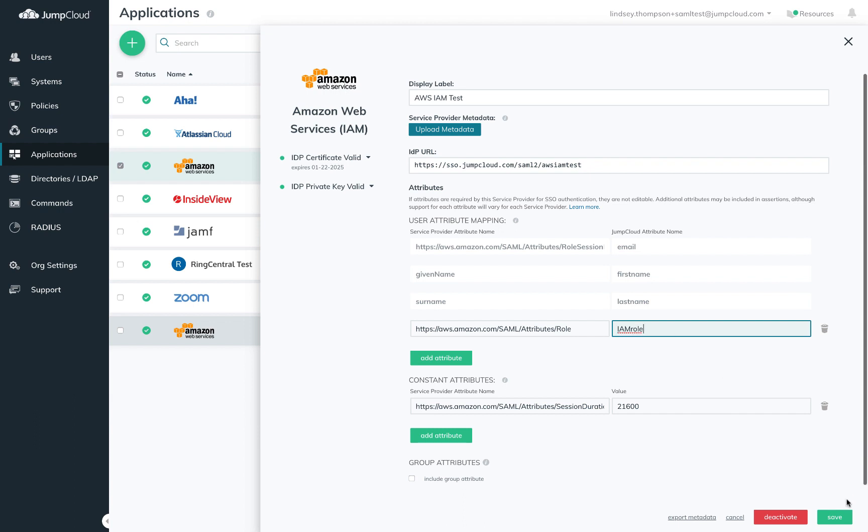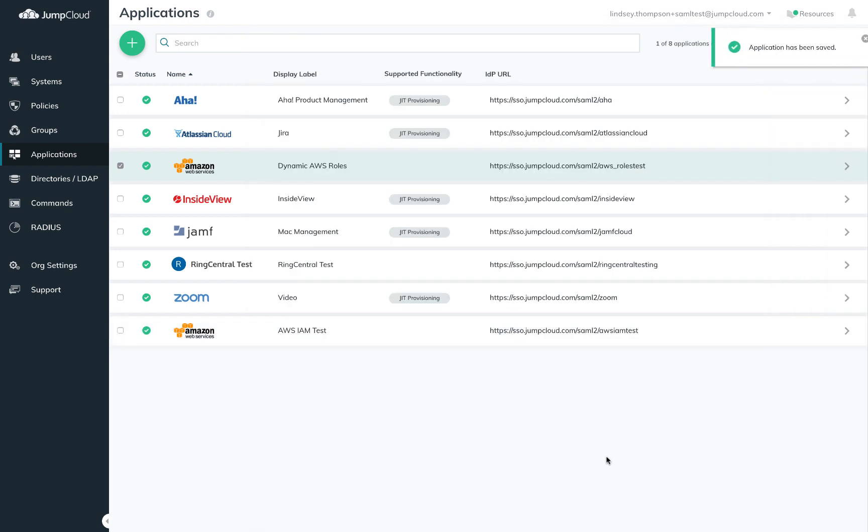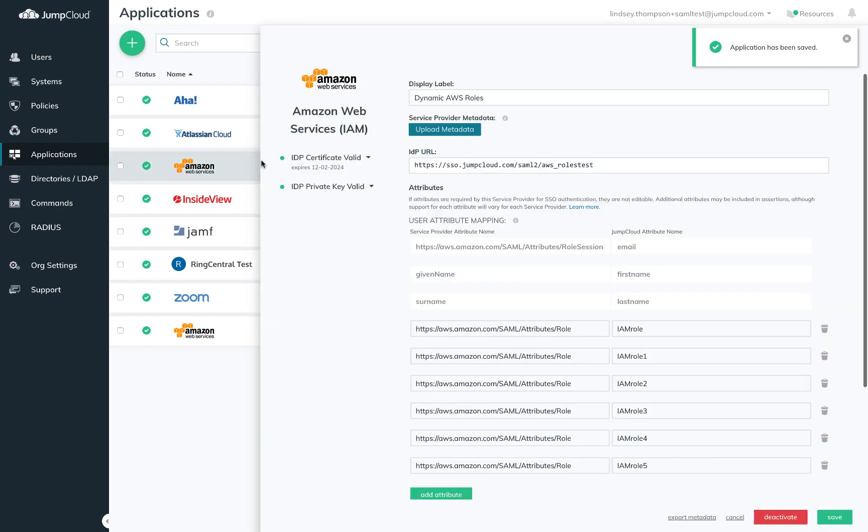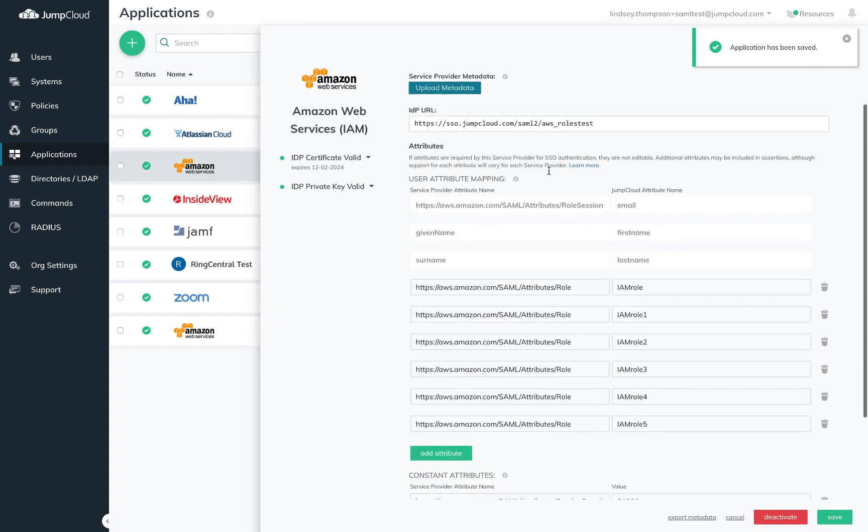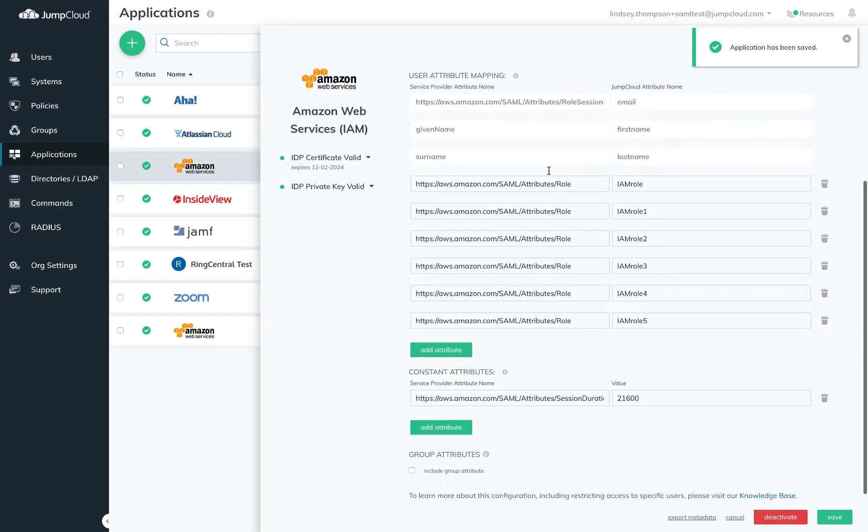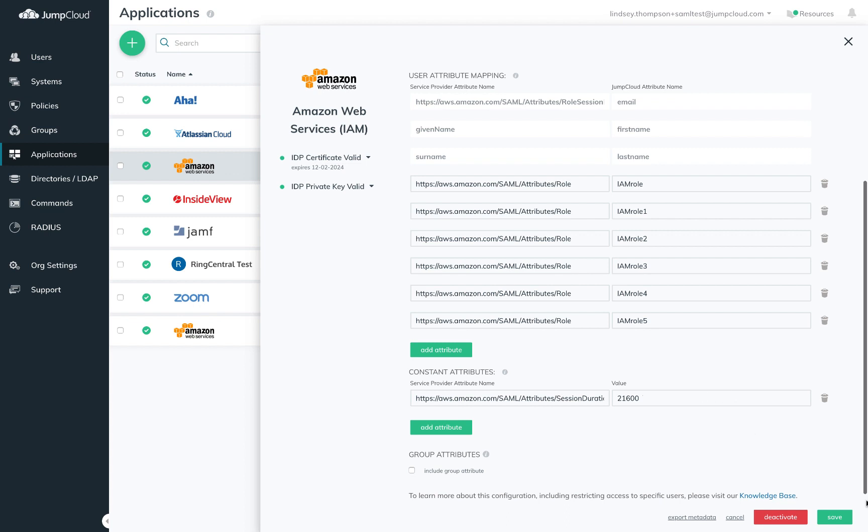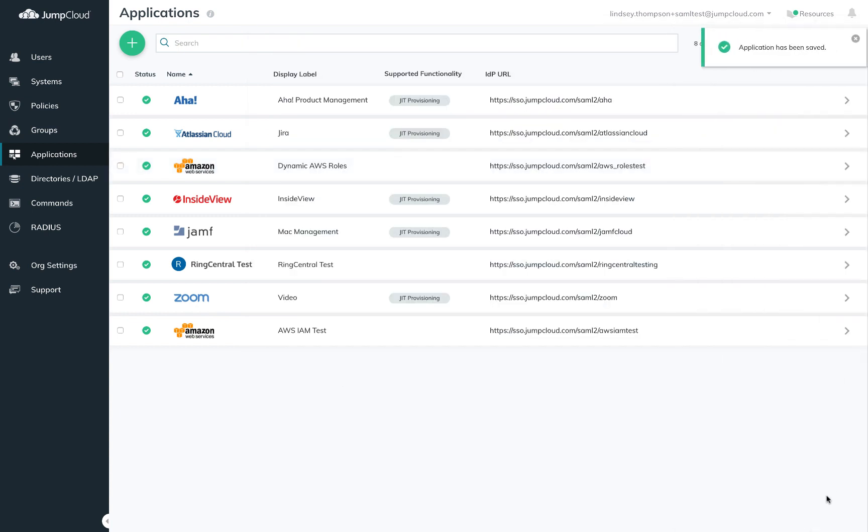You'll add the same role attribute for as many roles as you want this connector to support. I'm going to jump over to an AWS connector I've already populated here and you'll see that I've decided upon an enumerated naming convention for all of my IAM roles. I left session duration here as a constant attribute and that is all that is required to configure my AWS connector.